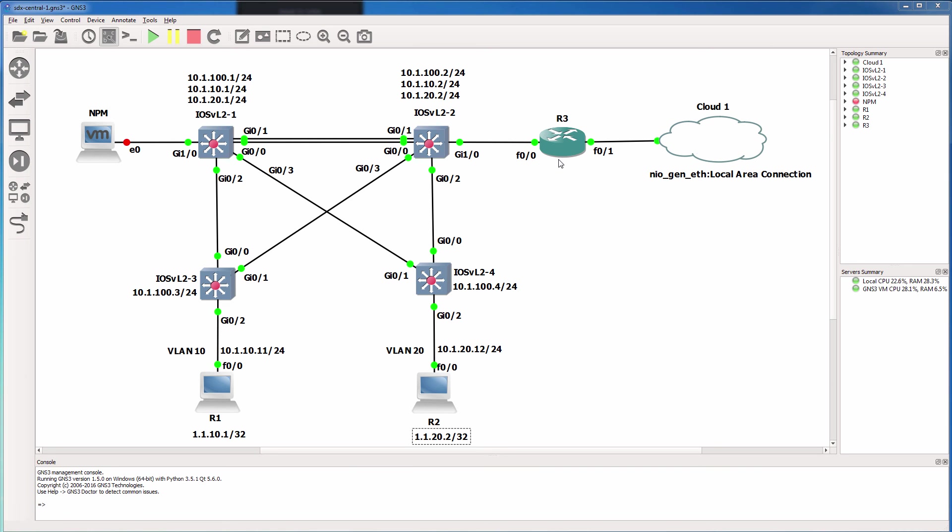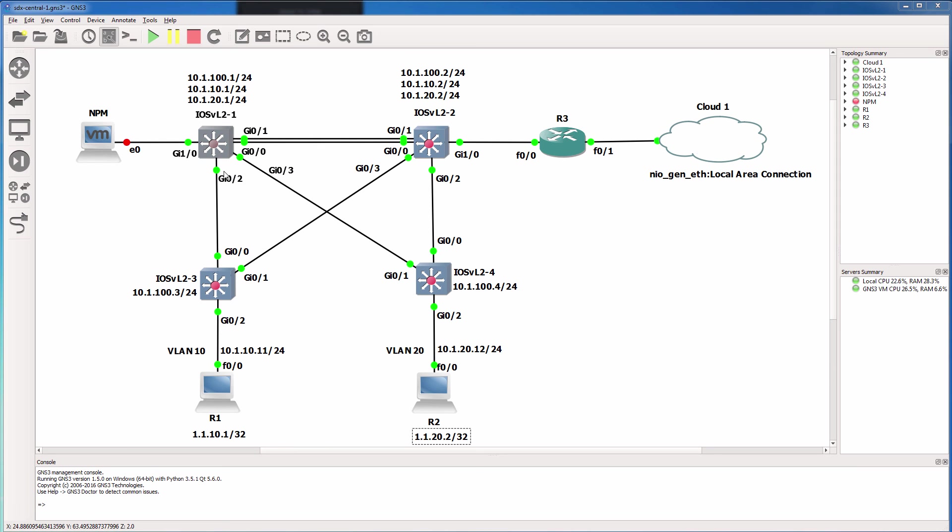So we'll need to enable OSPF or EIGRP on our core devices, and then advertise the default internet route from router three to both core switches. We'll also need to enable simple network management protocol or SNMP on our switches, so that network performance monitor can manage the network.